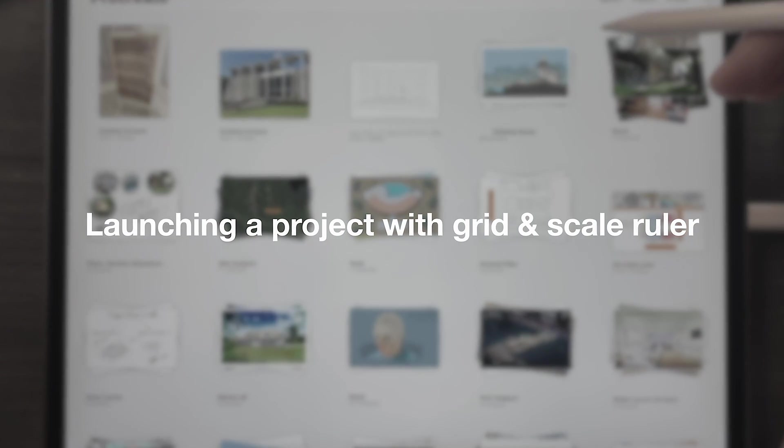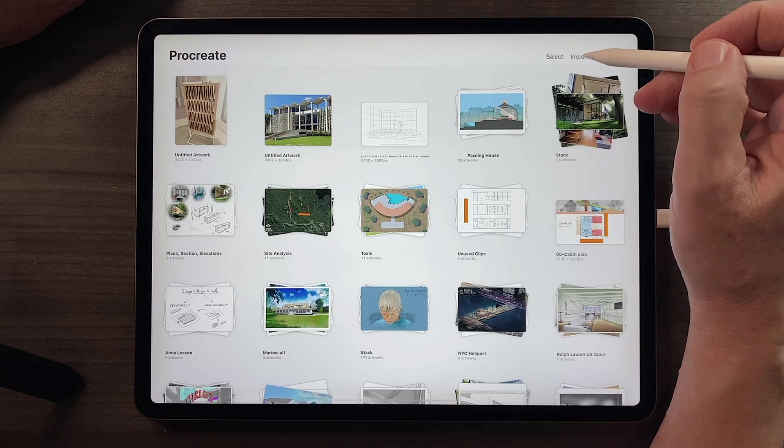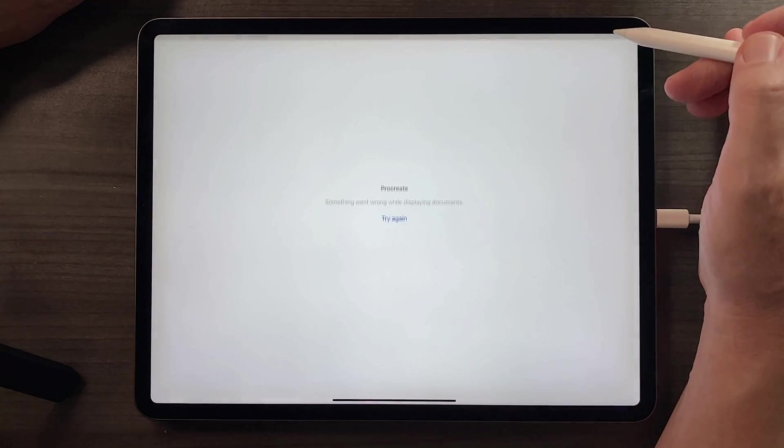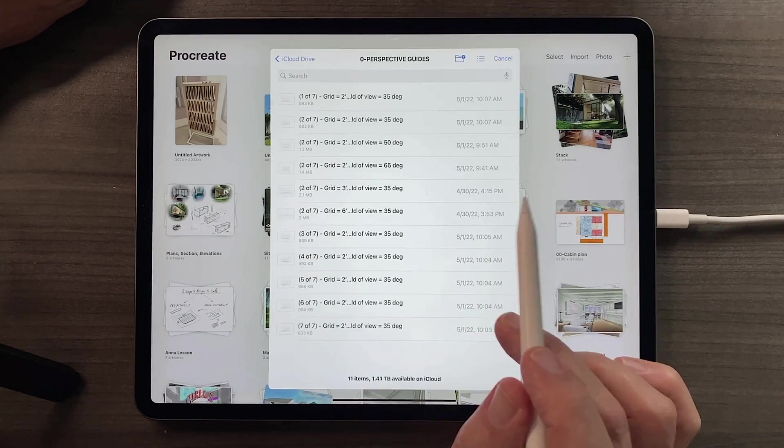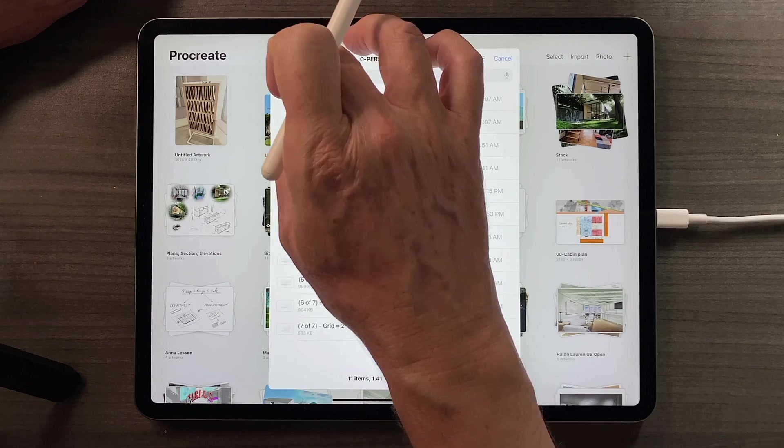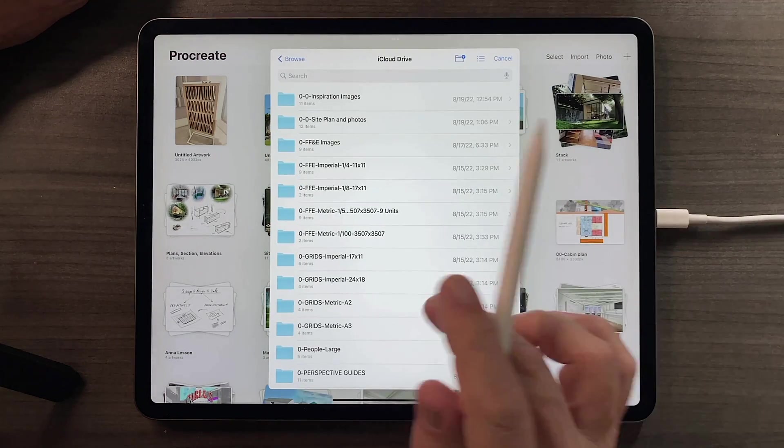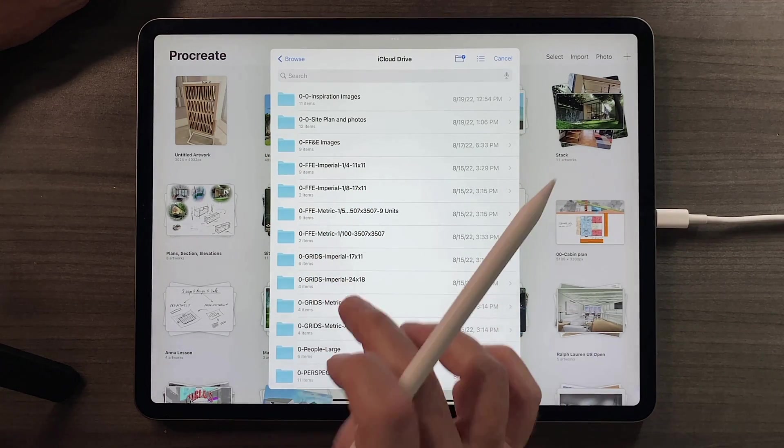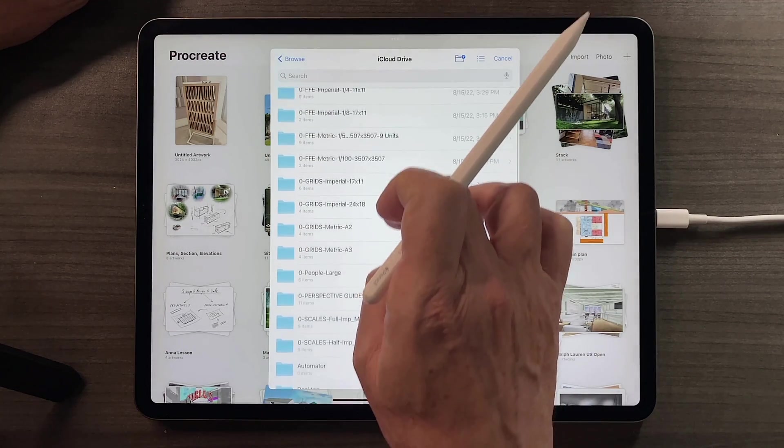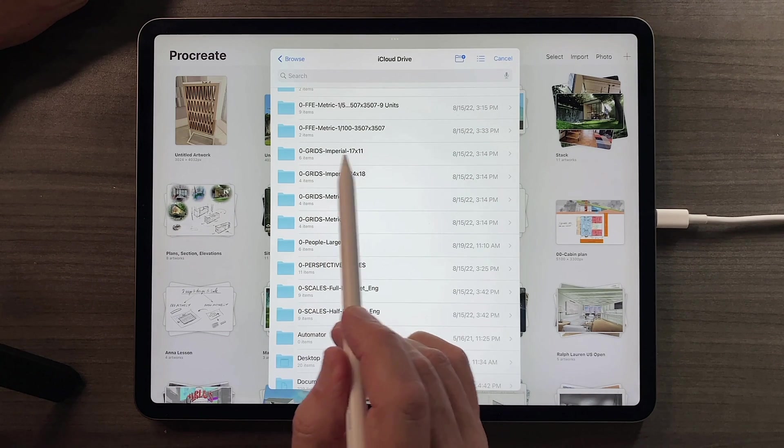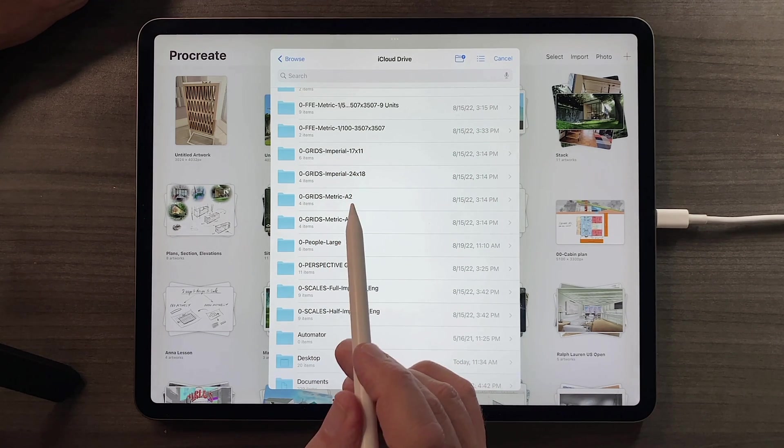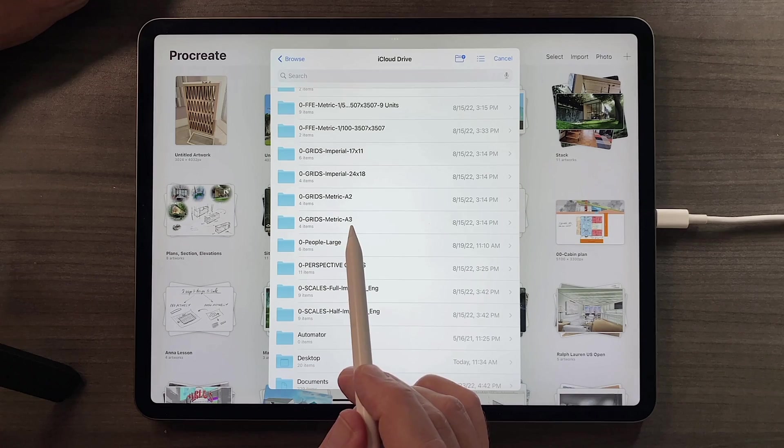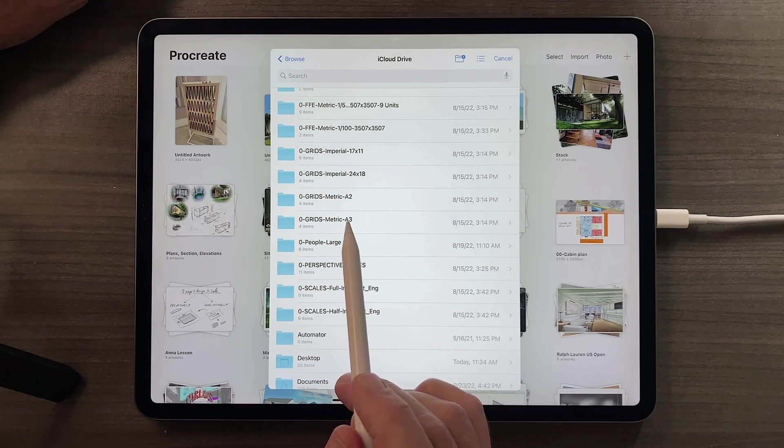One of the most common actions we'll do in this class is to launch a new project by tapping the import button and then going to our iCloud drive and bringing in one of our grids. You can see here the imperial grids, 17 by 11 and 24 by 18, and the metric grids, A2 and A3.